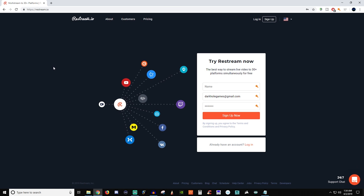How's it going everyone? John here and welcome back to another streaming video. Today I wanted to talk to you guys about Restream. Restream is basically a service that allows you to reach out to multiple platforms at the same time.